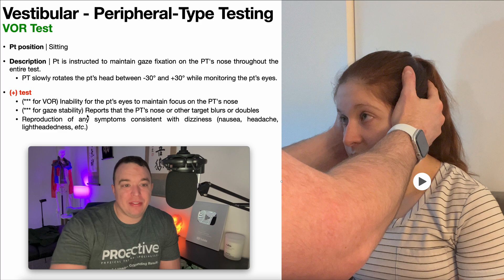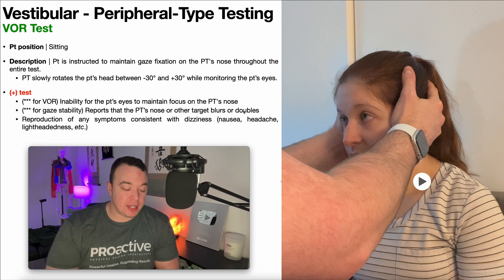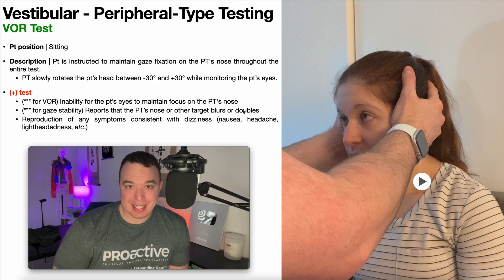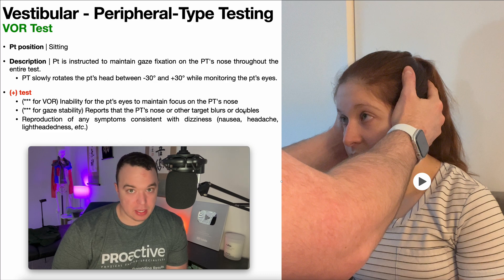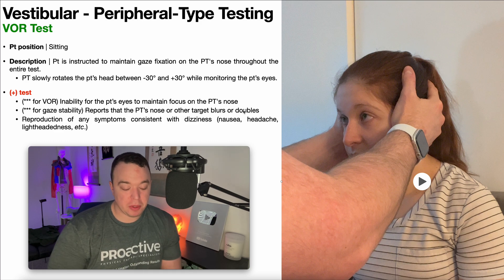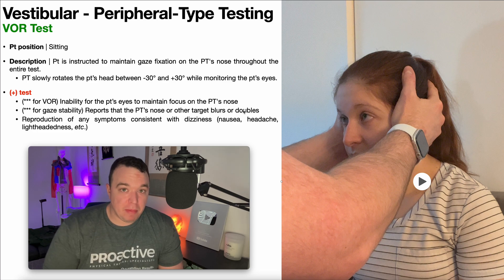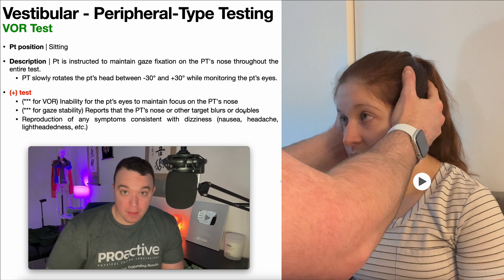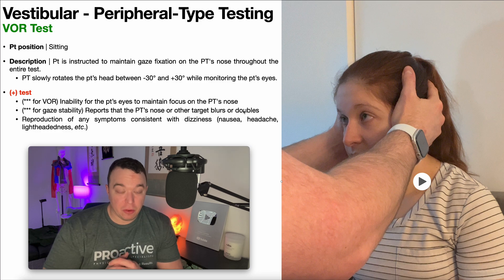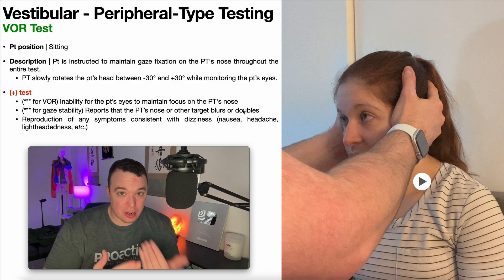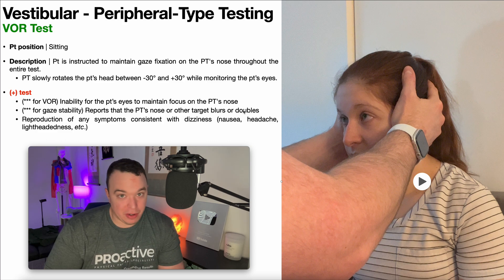There is another case for a positive test: when the patient reports that your nose or whatever the target is blurs or doubles during the test. Before the test, statically, your nose is clear. You start rotating their head and their eyes appear to be maintaining focus on your nose, but they report that your nose blurs or doubles. The vast majority of patients with dizziness, even those with a hypo function, even if you're moving the head this slowly, are going to be able to maintain focus. Their VOR is going to be intact and the target is not going to blur or double. It's going to maintain clarity because you're not moving very fast.